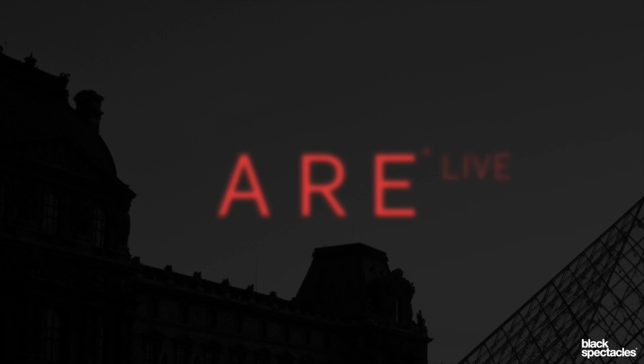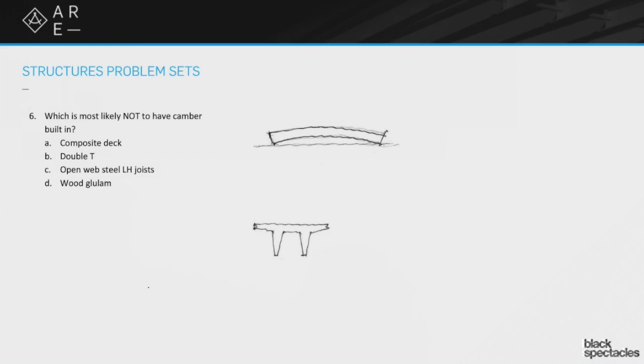So number six, which is most likely not to have camber built in? The choices are composite deck, double T, open web steel LH joists, wood glue lamb. The first question here is what the heck is camber?